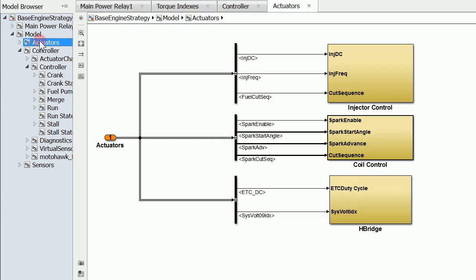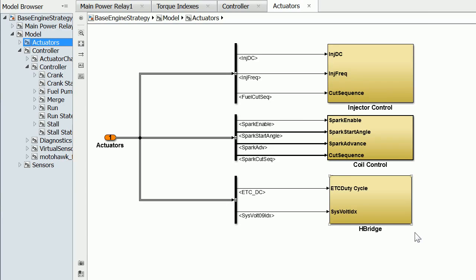Next, in actuators, you'll see we have a couple categories for injector control. This will pulse your injectors in synchronization with your crank and camshaft sensors. Similarly, we have a section for coil control. We have an H-bridge for controlling a motor and a throttle body.